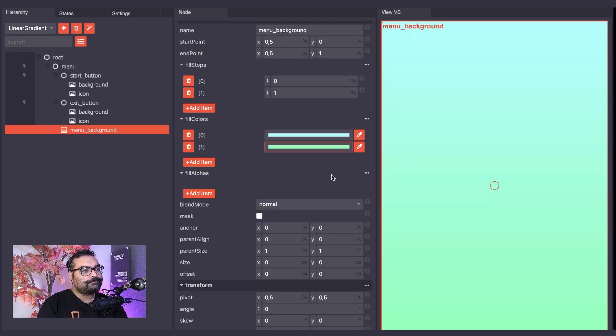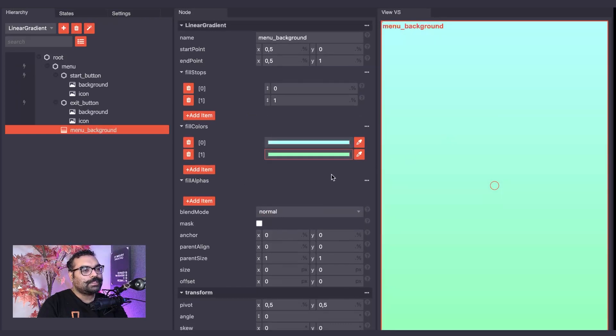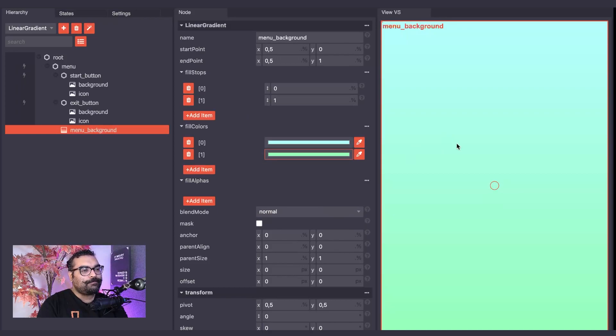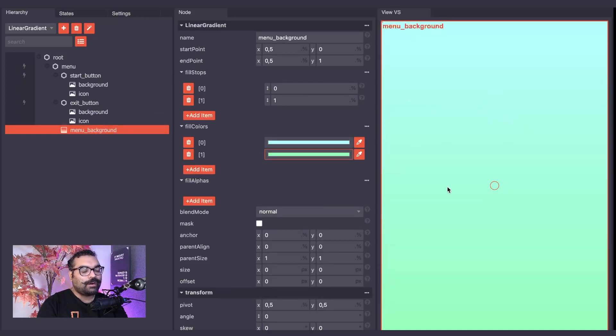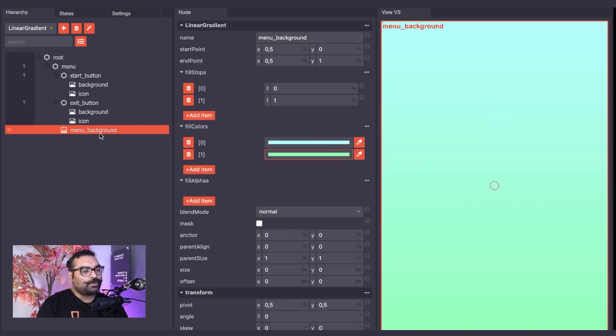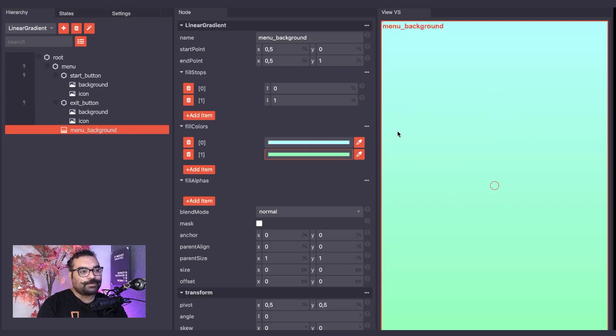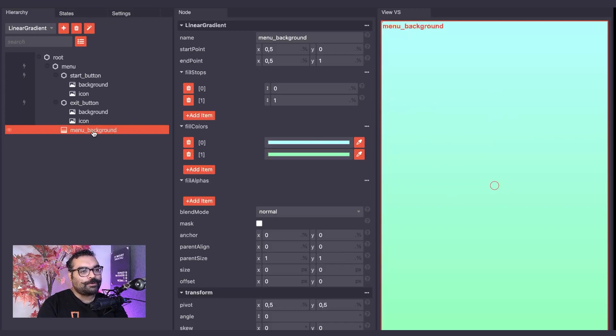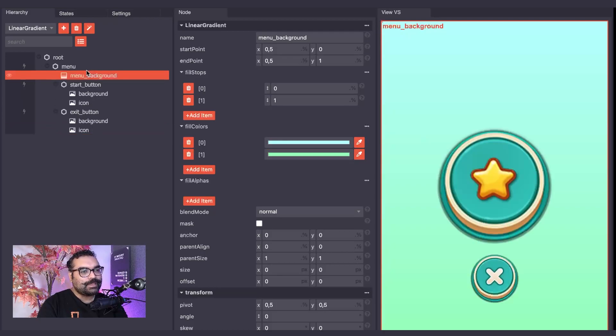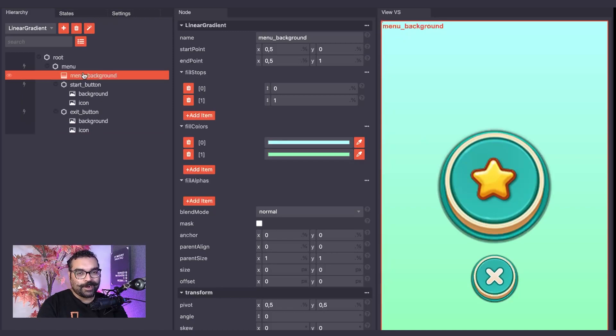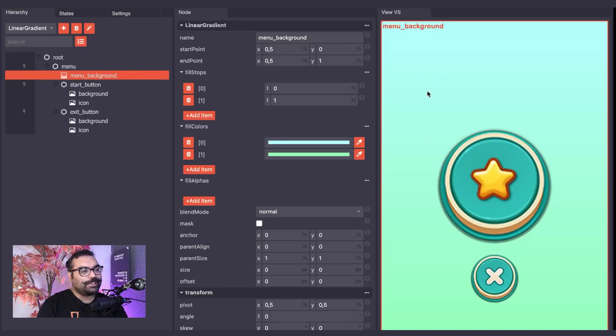Excellent. Now, you will notice that the Menu Background node covers our buttons. In order to layer the Menu background behind our buttons, we need to move our Linear Gradient above our buttons, which we can do in the hierarchy. And now we have a Linear Gradient background for our menu.